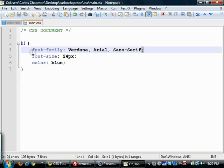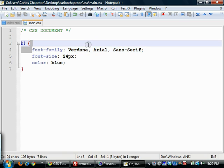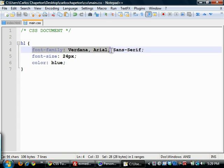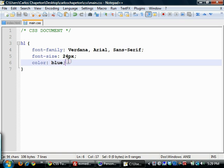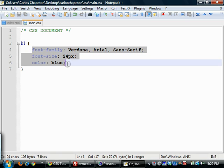So when you combine all this, when you combine a property and a value, that is known as a declaration. So this entire thing is known as a declaration. When you have multiple declarations here, so these three here, this is known as a declaration block.